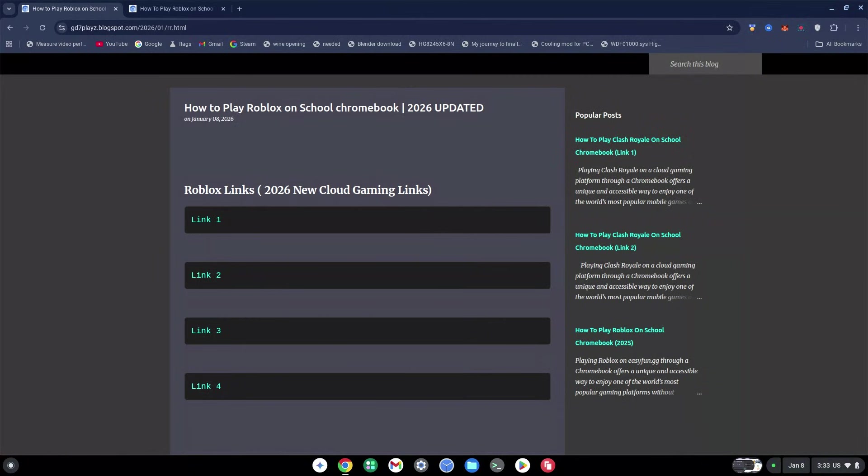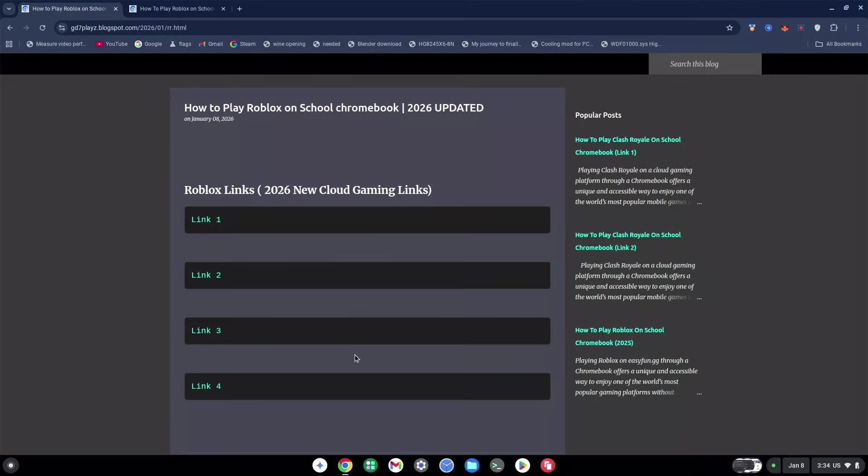Go down in the description and click on the link to Website 1. That should bring you right to this page. However, if you click on any of these cloud gaming links, 99.9% of the time they're likely to be blocked. So what you want to do is go down in the description again and click on Website 2, which will take you to this specific page.